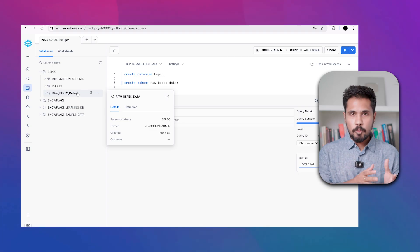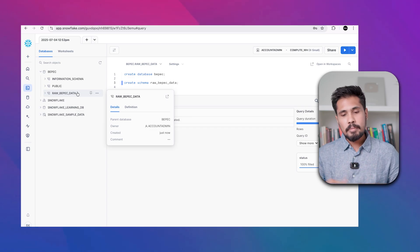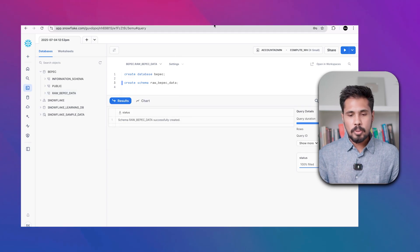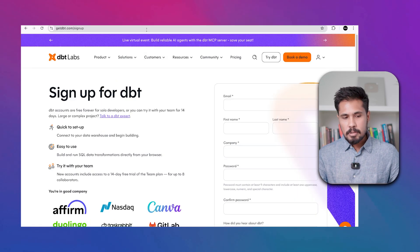Now create a schema: CREATE SCHEMA raw_bpec_data. Press Ctrl+Enter and the schema raw_bpec_data is created. You can now start writing SQL queries in Snowflake.